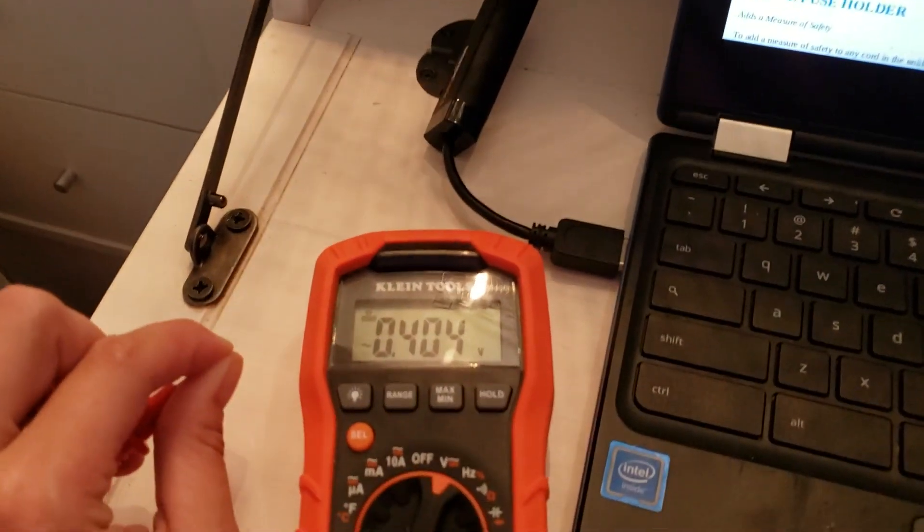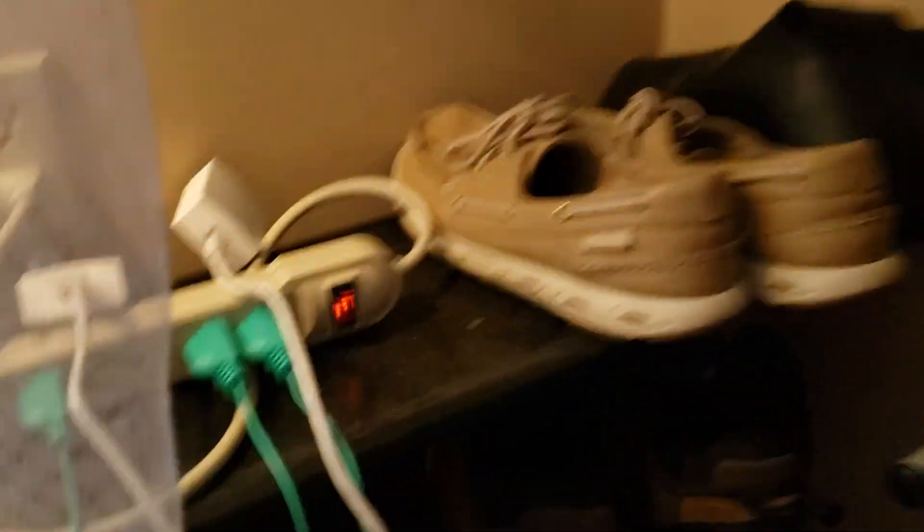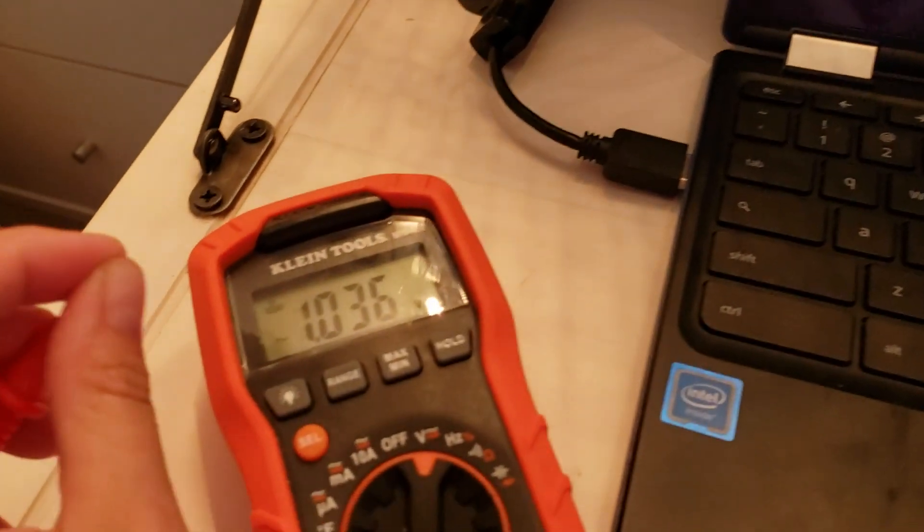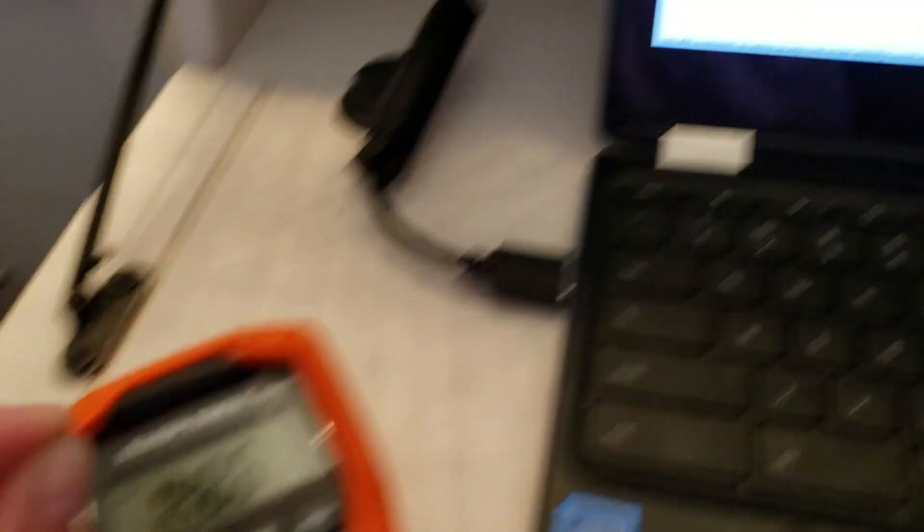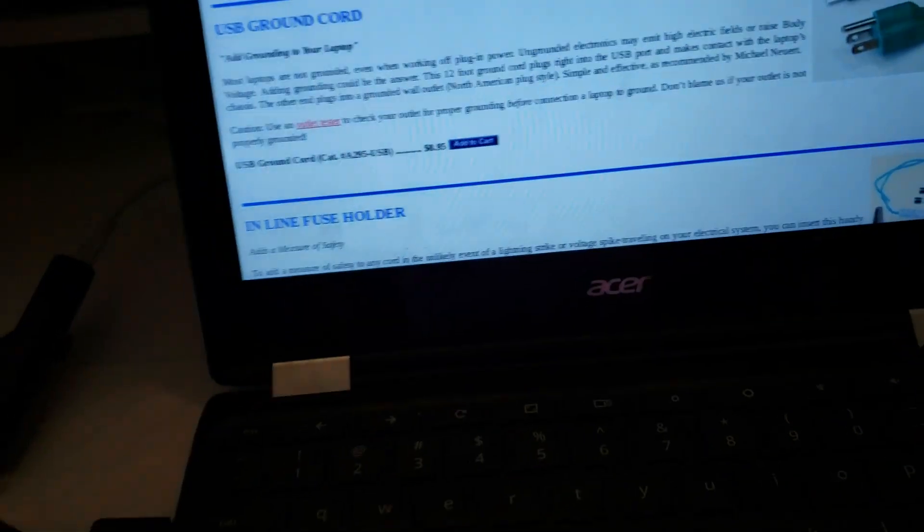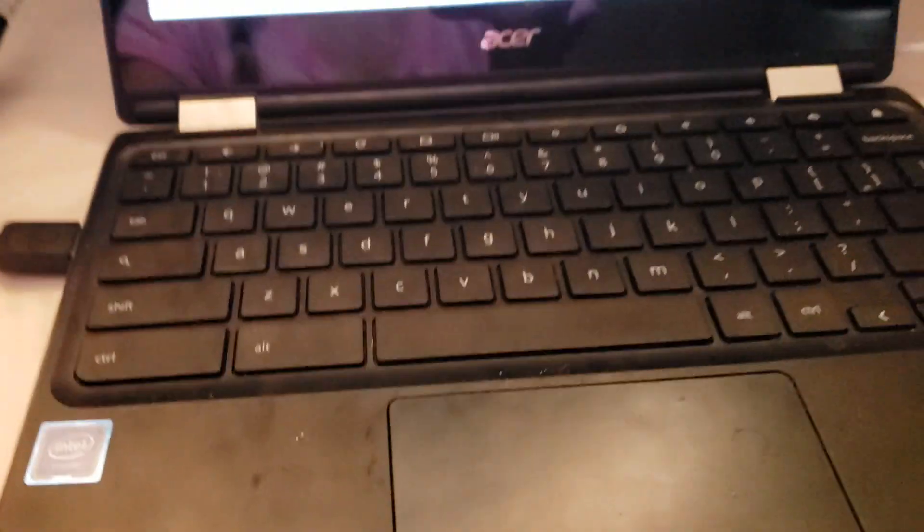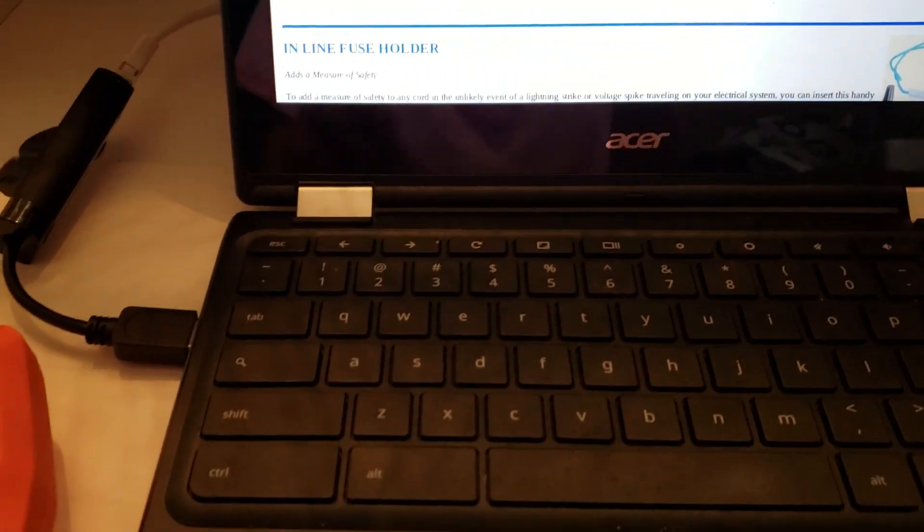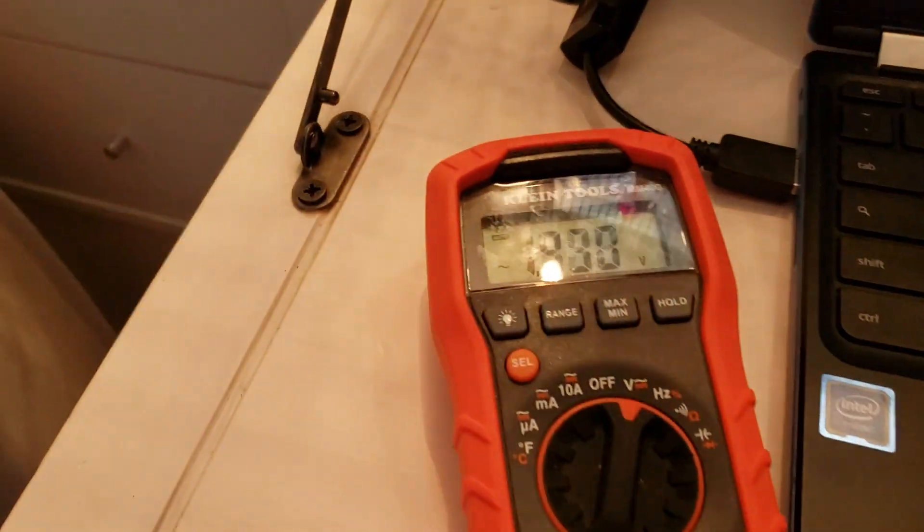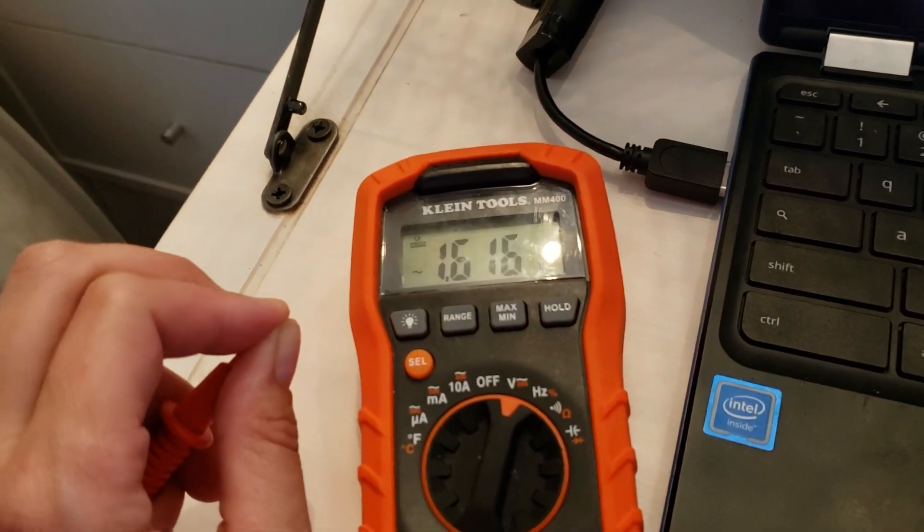And now I'm going to plug in the power line ethernet. Someone told me it has dirty electricity, and indeed it does. When it's plugged in, it makes my body voltage go up significantly.